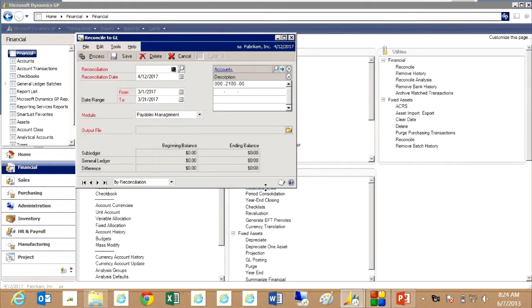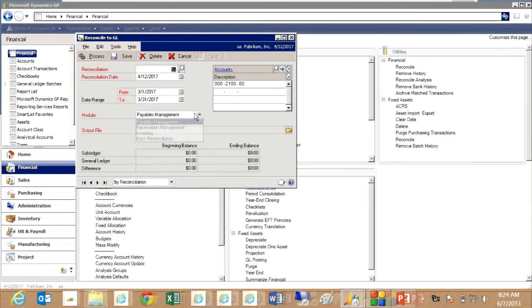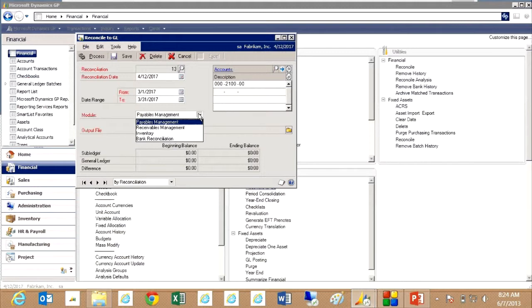It brings up this window here and I've got a couple options to reconcile my payables, receivables, inventory, and bank rec. We're going to look at inventory here.